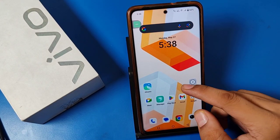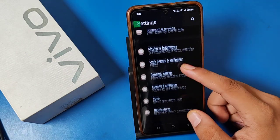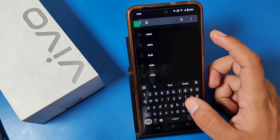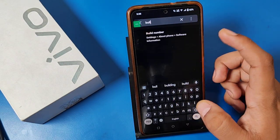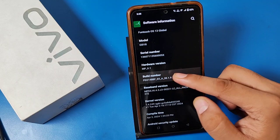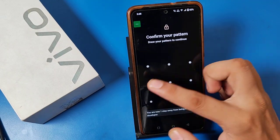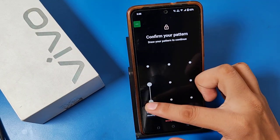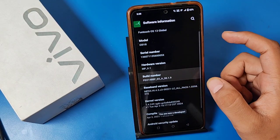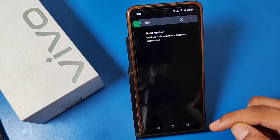First, open the settings option. Then you have to search here 'build number' — search 'build number' — and then you have to just press it 4 to 5 times. It will then ask for your password, complete it, and you can see you are now a developer.